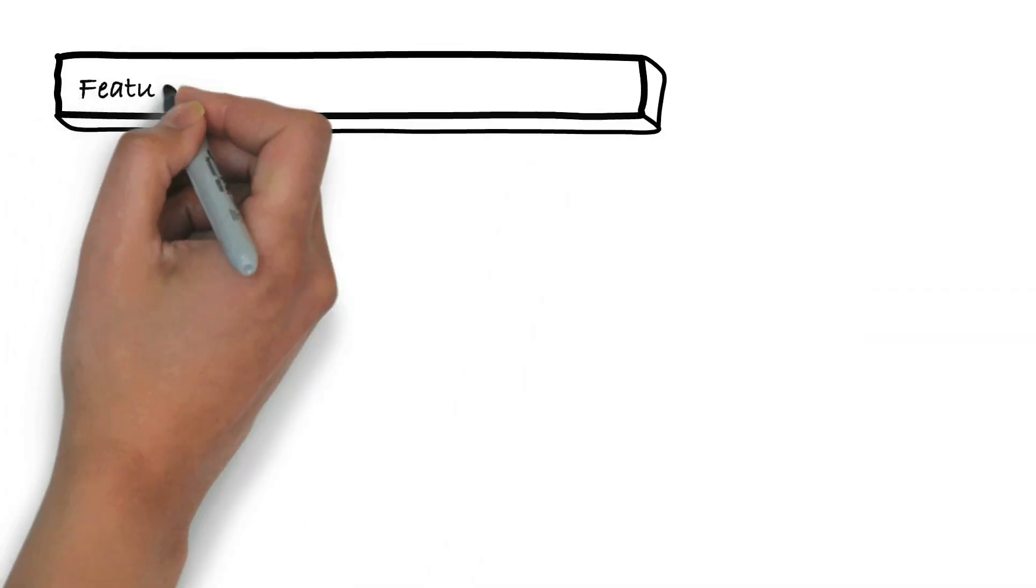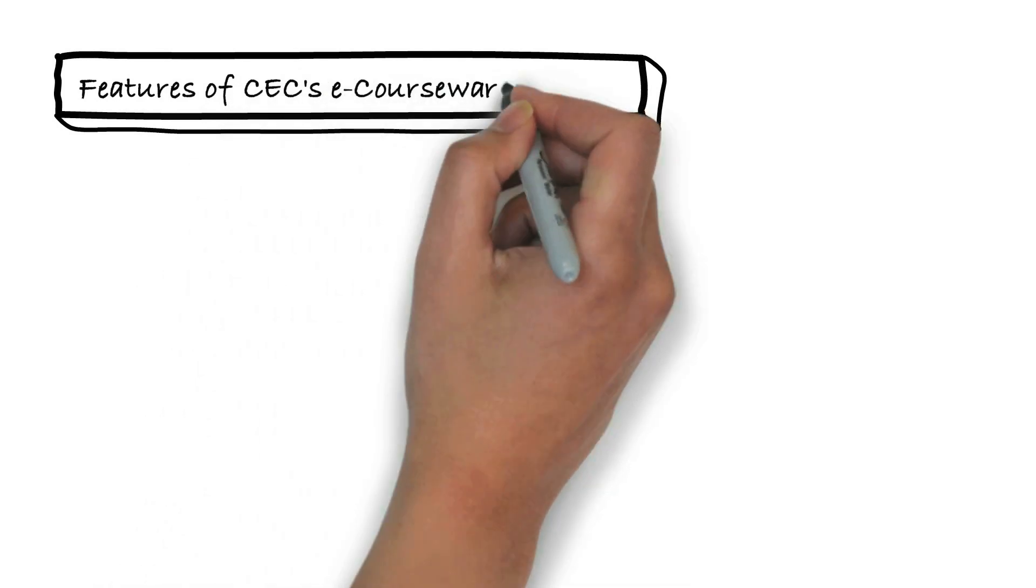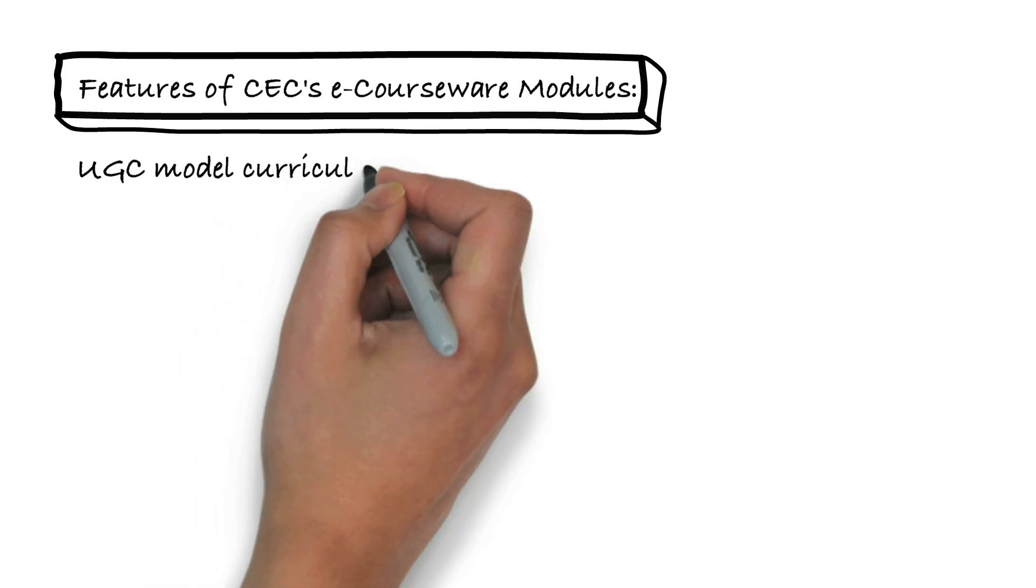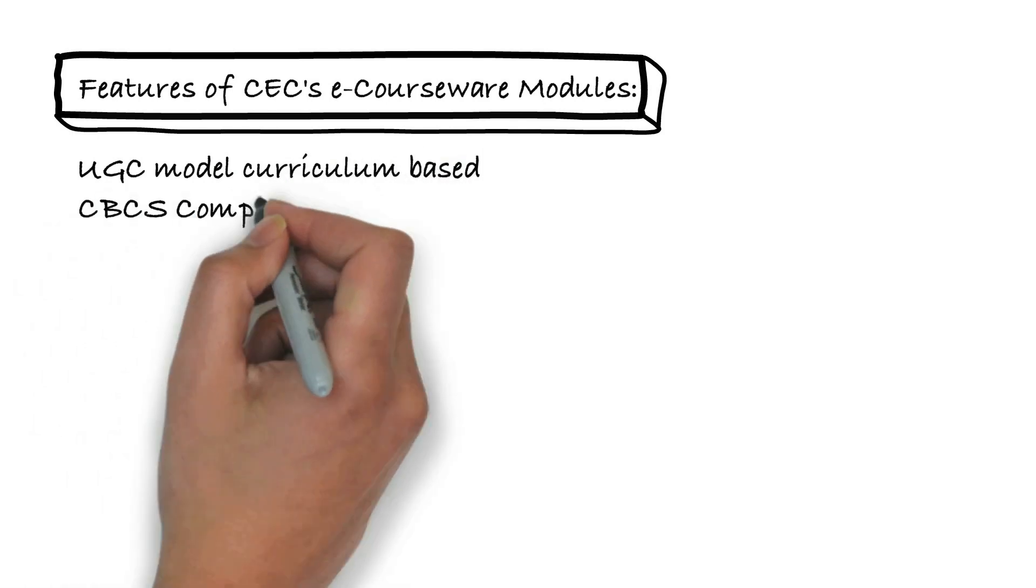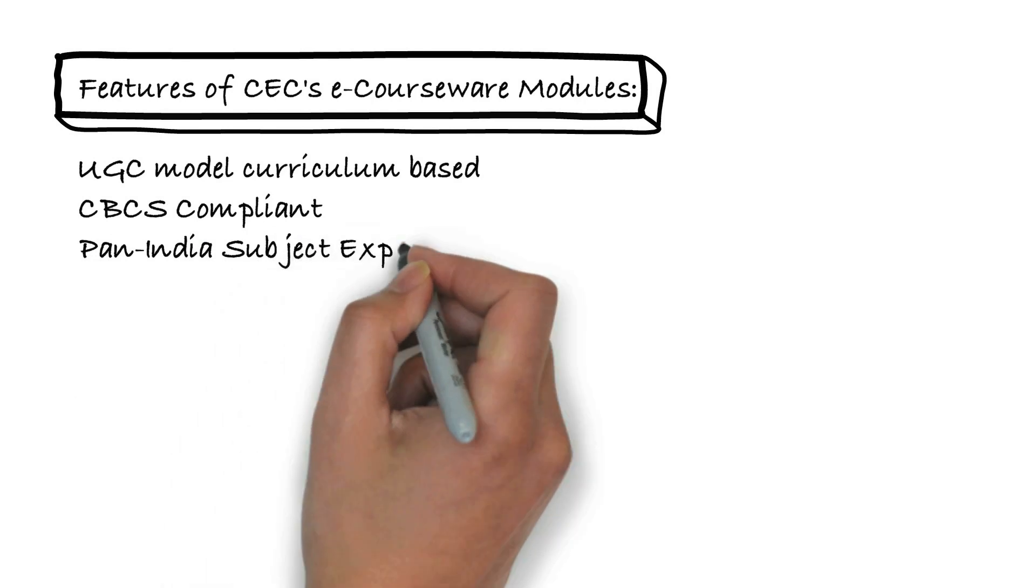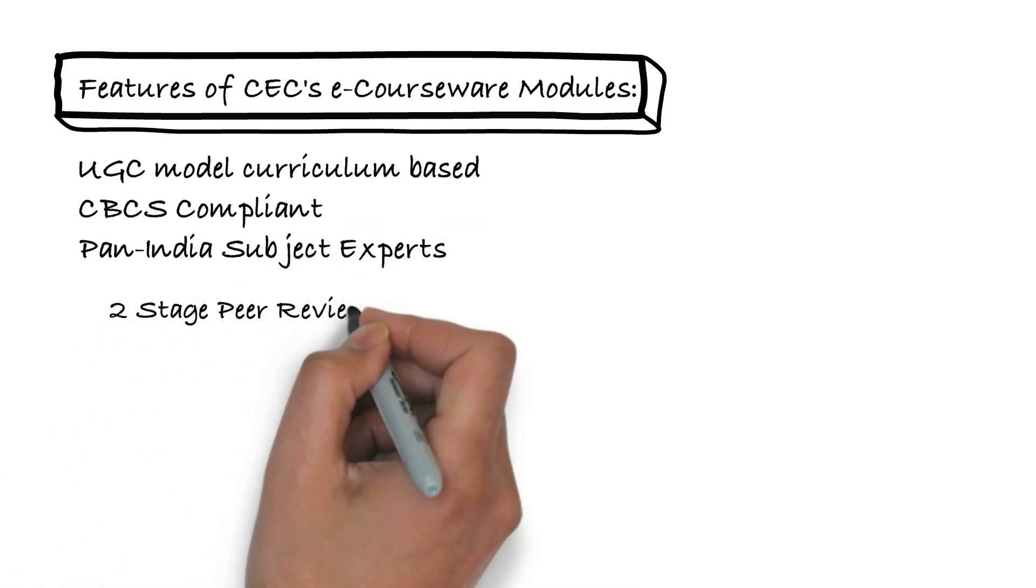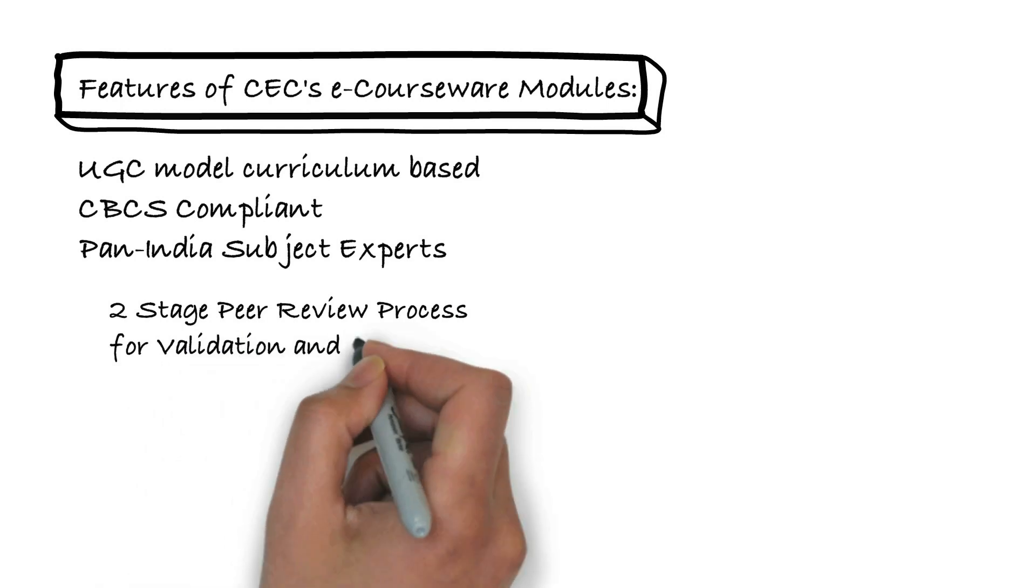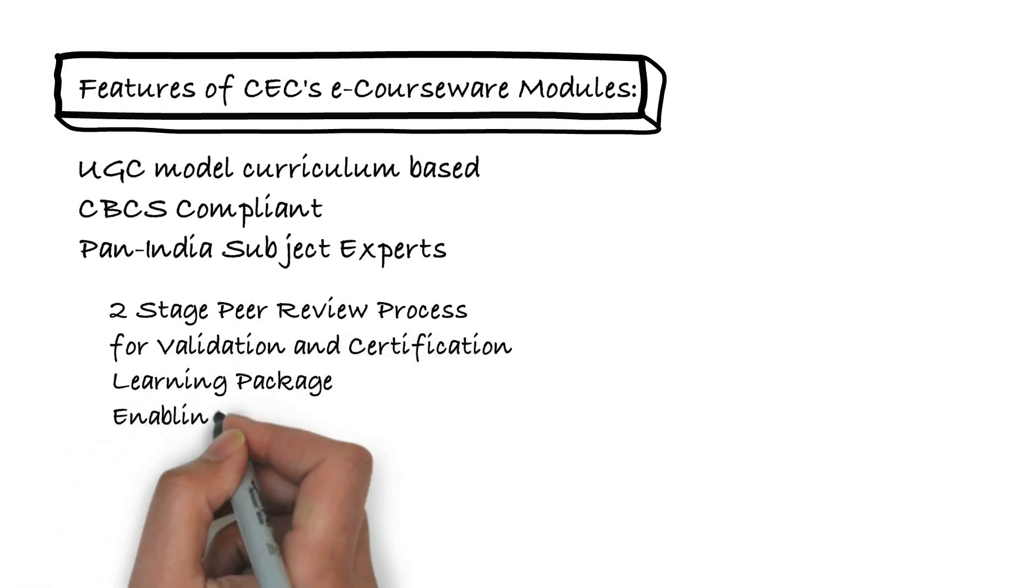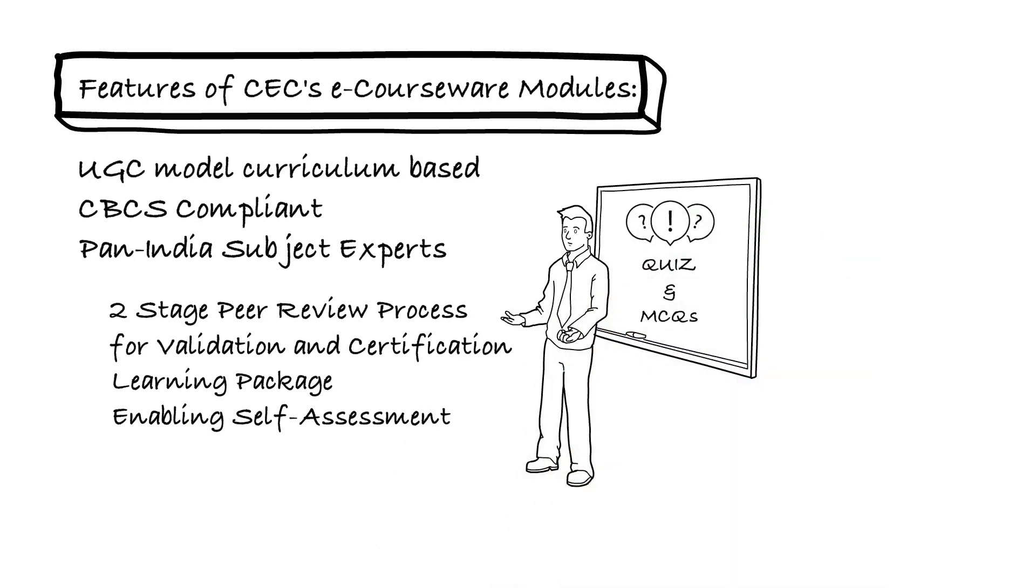CEC has created e-courseware modules based on the UGC model curriculum, moving towards CBCS compliance, developed by Pan India subject experts and validated through a two-stage peer review process. It is a complete learning package containing question banks with MCQs and assignments providing instant assessment of learning outcome, and can be accessed free of cost.